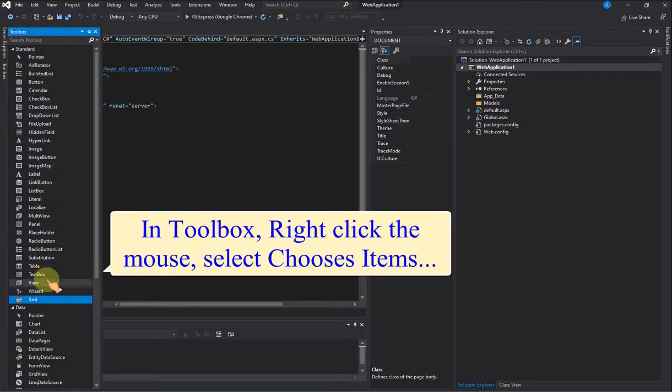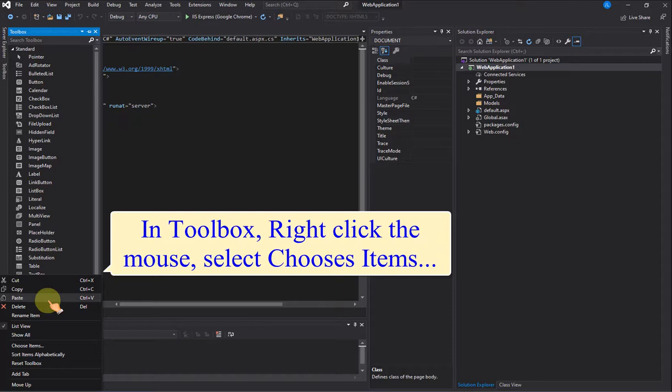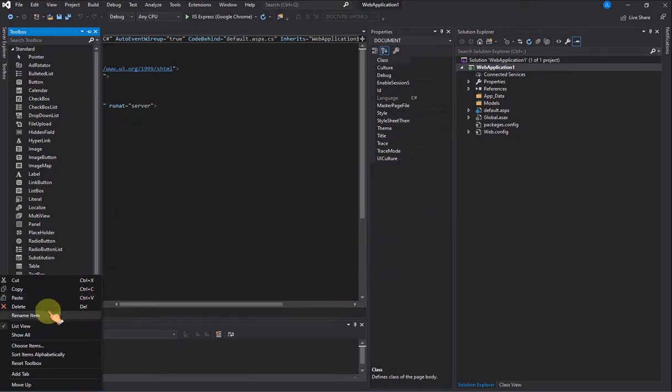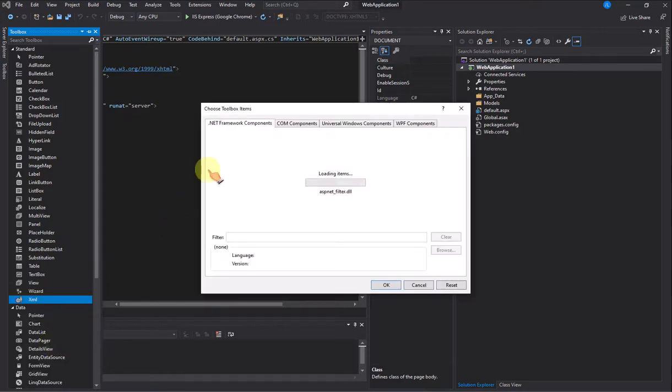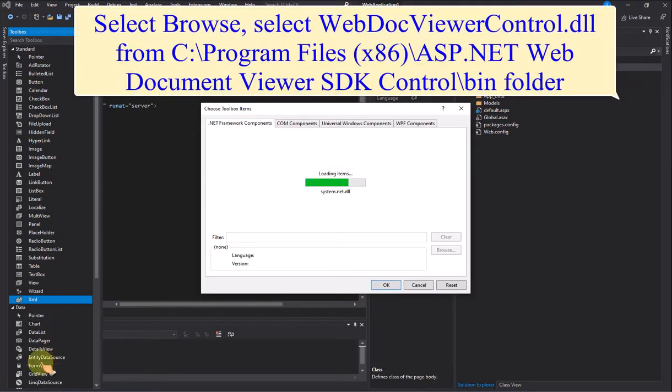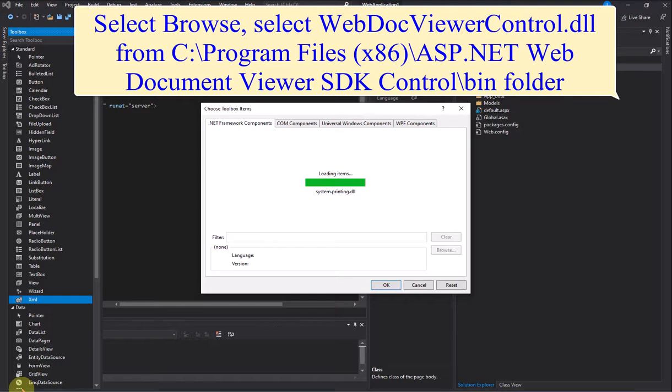In Toolbox, right-click the mouse, select Choose Items. Select Browse, select WebDocViewerControl.dll from C:\Program Files (x86)\ASP.NET Web Document Viewer SDK Control\bin folder